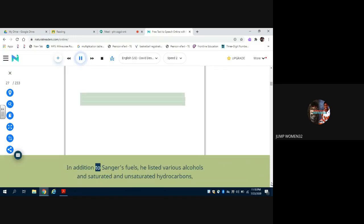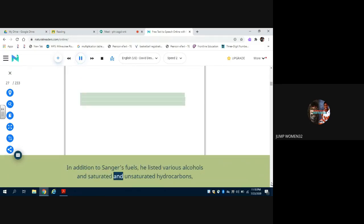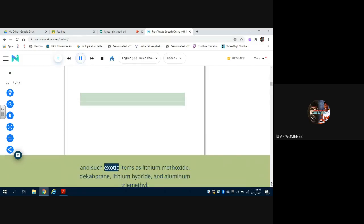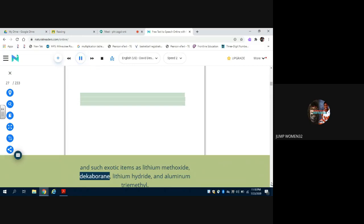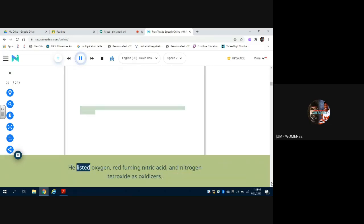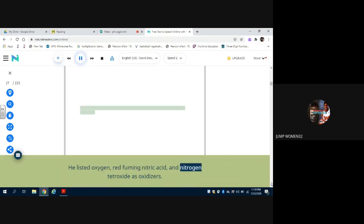In addition to Sanger's fuels, he listed various alcohols and saturated and unsaturated hydrocarbons and such exotic items as lithium methoxide, decaborane, lithium hydride, and aluminum trimethyl. He listed oxygen, red fuming nitric acid, and nitrogen tetroxide as oxidizers.